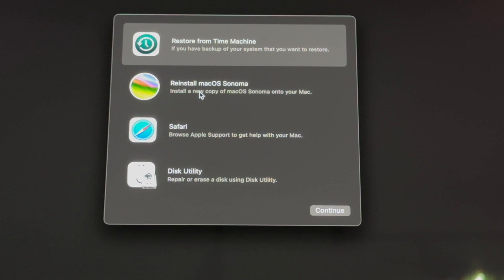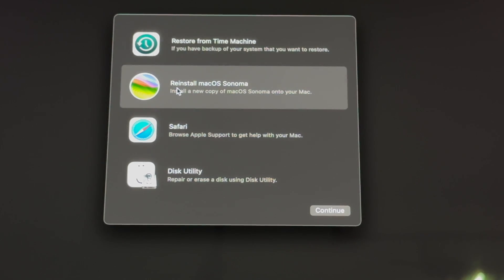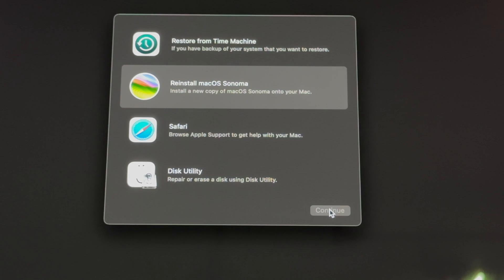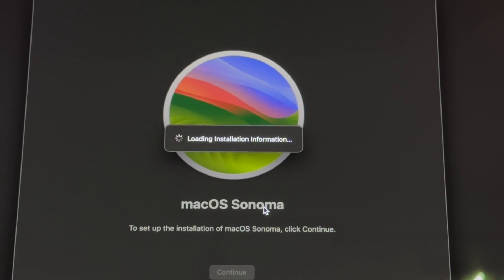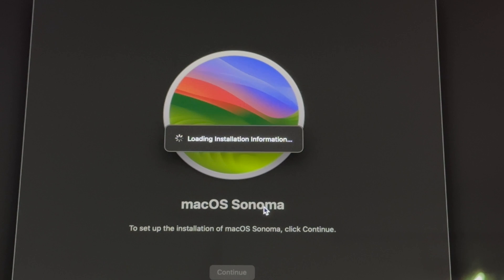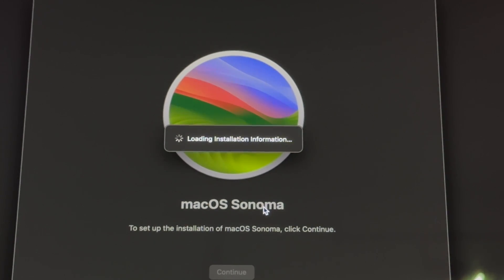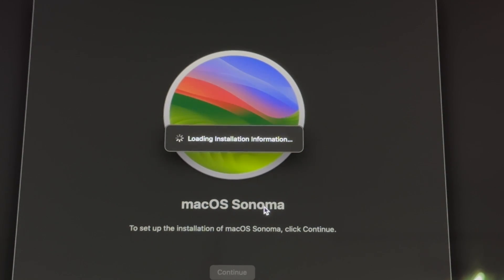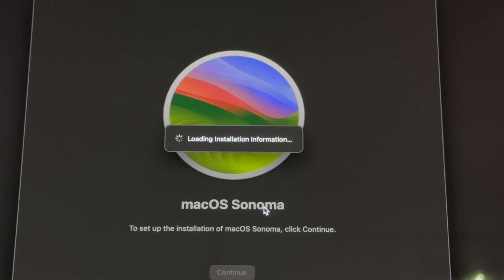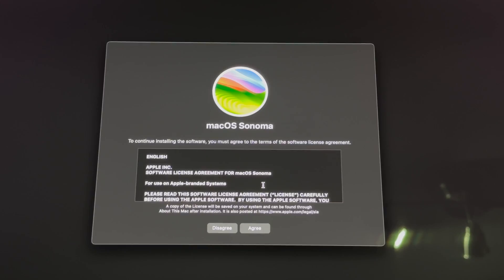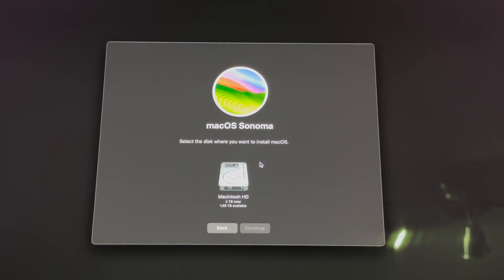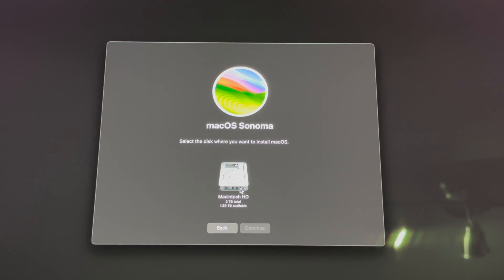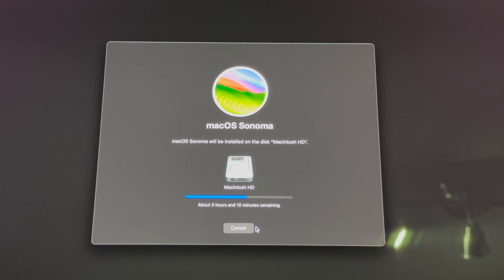And then from here all you have to do is just reinstall the macOS. Go ahead, continue on. We're going to reinstall it again. All this requires is an internet connection, so make sure that your internet's working or else this will be very difficult to do. Right now you should see a screen like so. Just click on agree, agree again, select your disk, continue on, and here we go.